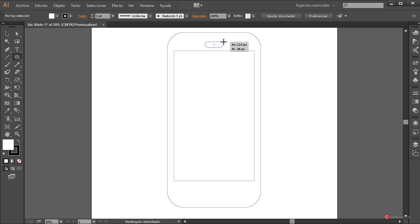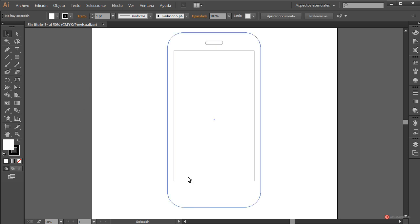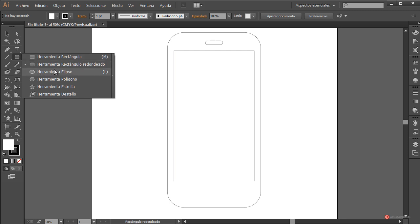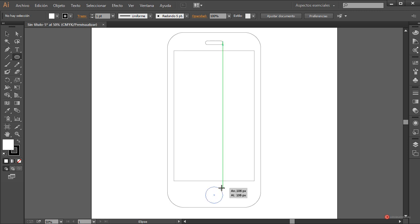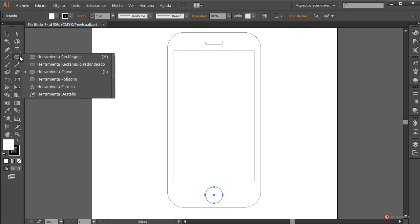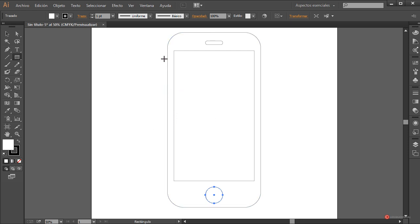Herramienta rectángulo redondeado nuevamente, nos colocamos en esta posición, pulsamos y mantenemos también pulsada la tecla Alt, y generamos esta forma. Vamos a desplazarla hacia arriba. También aquí debajo vamos a poner por ejemplo un círculo: con la herramienta elipse nos colocamos aquí, pulsamos y a medida que vamos ampliando nuestra elipse, mantenemos pulsada la tecla Mayúscula y la tecla Alt del lado izquierdo del teclado. De esta forma obtenemos un círculo perfecto. Más o menos así nos puede servir. Vamos a añadir también algún rectángulo como botón de nuestro dispositivo.